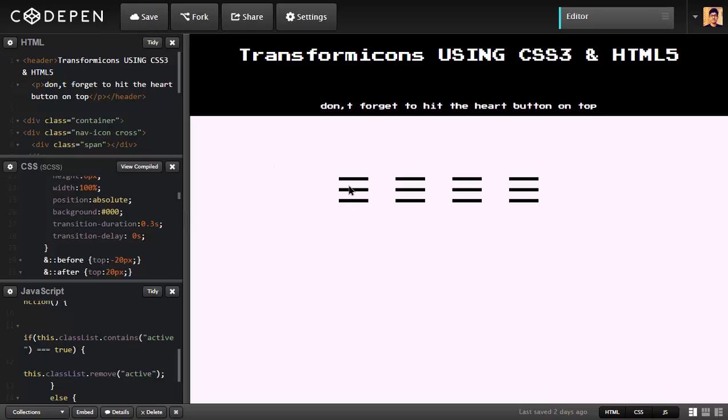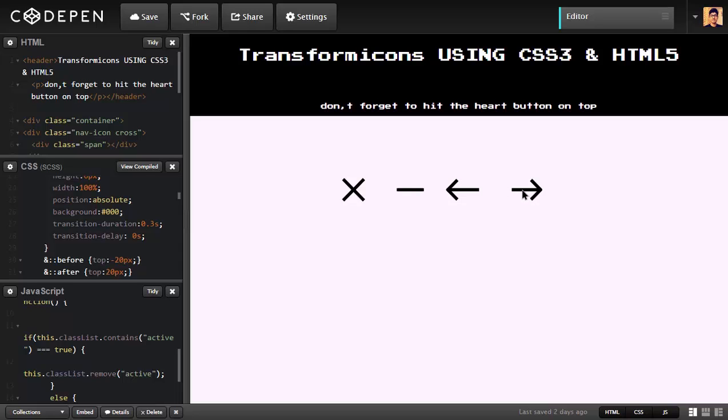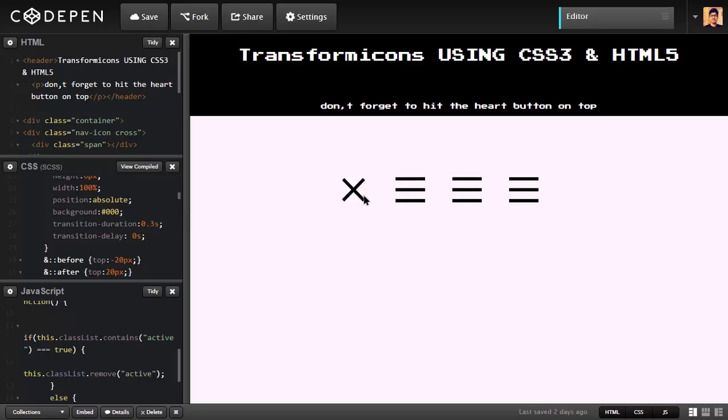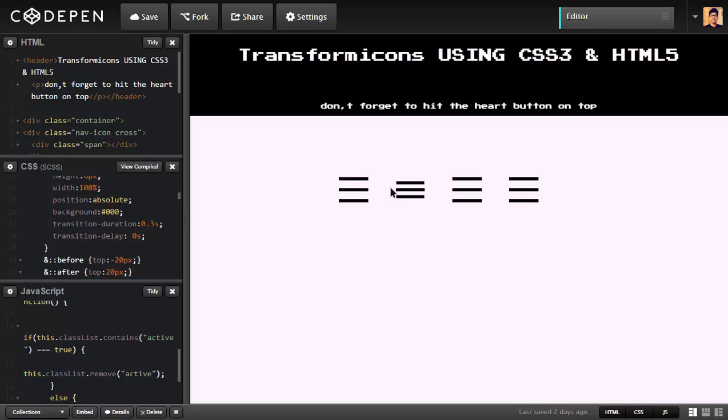Once I click on this hamburger icon, you can see it transforms or morphs into something else and that's what we can do here. I'm going to focus on this cross and the logic behind every one of these is the same. Just simple different rotation, transitions and translate properties are different. I'm going to focus on this and I'm going to expect you to create all of these using the logic behind this.